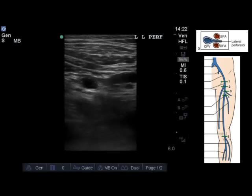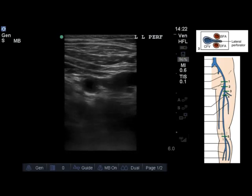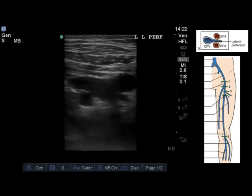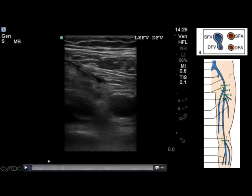It looks like a little teardrop tail moving laterally between those two arteries. This is key point number three of vascular bifurcation that needs to be examined as part of a complete point-of-care ultrasound DVT exam.